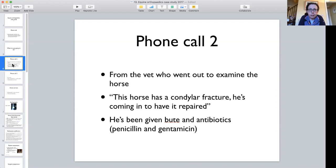Some time passes and the vet phones back. They used the digital x-ray machine on site and found this horse has a condylar fracture of its metacarpal/metatarsal bone. The owner has agreed to try and fix it. The limb has been stabilized and it's now safe to transport. The horse has been given bute and antibiotics — penicillin and gentamicin. Pause the video and think: what actions will you take based on this phone call? What do you prioritize?